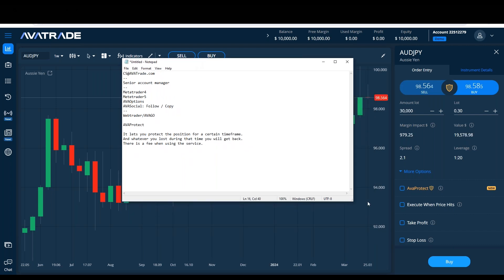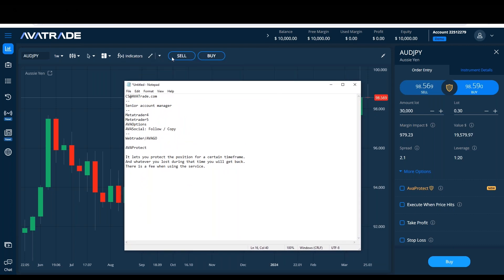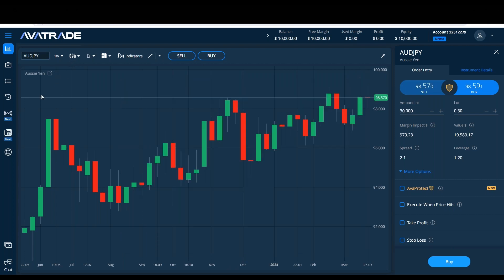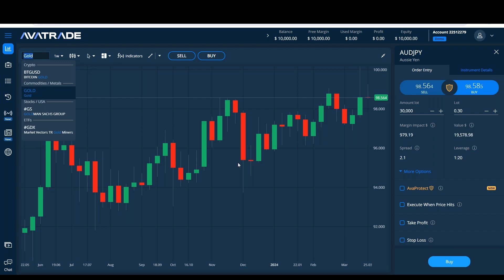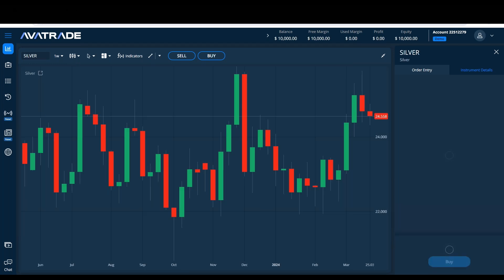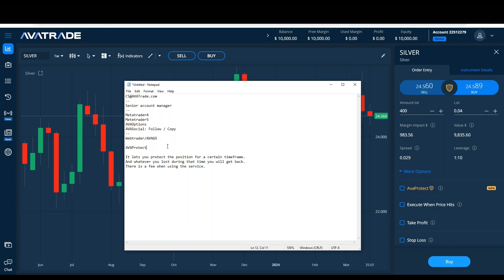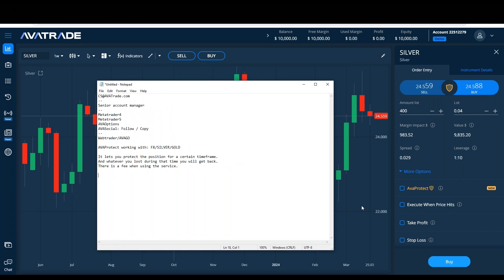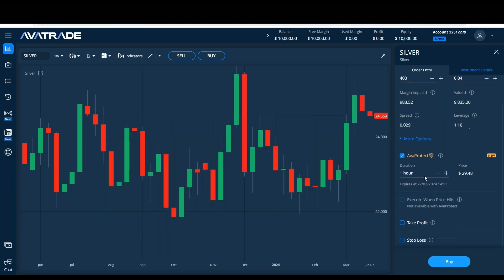Why would I want to protect a position? What does a position need protection from? Today instead of gold, we're going to look at silver. AvaProtect works with forex, silver, or gold. When I click on the box here, I can choose the time frame — one hour is the bare minimum. With 0.01 lot on silver, the fee is $7.37. The time frame ranges from one hour up to two days, and the fee increases with longer protection periods.